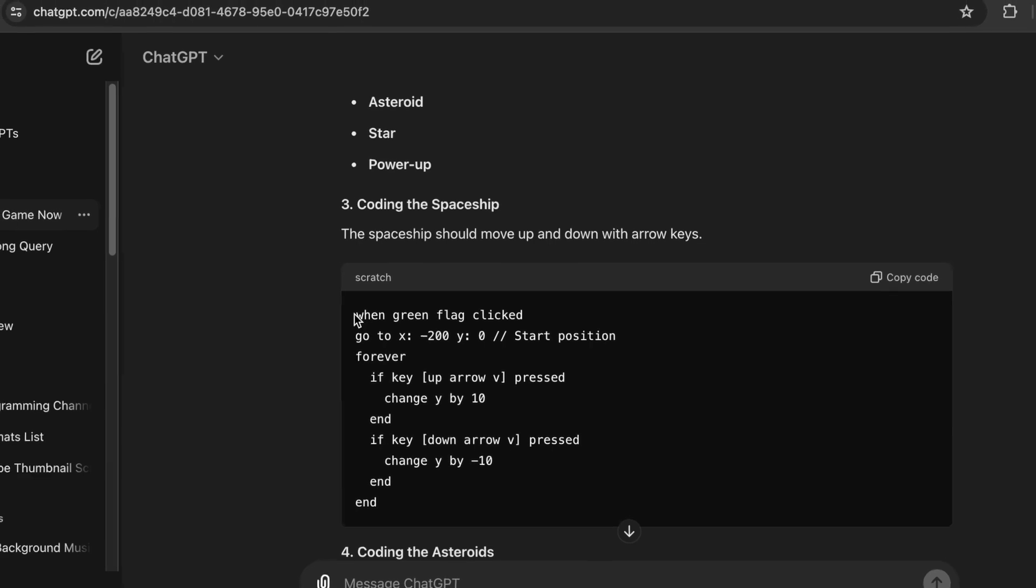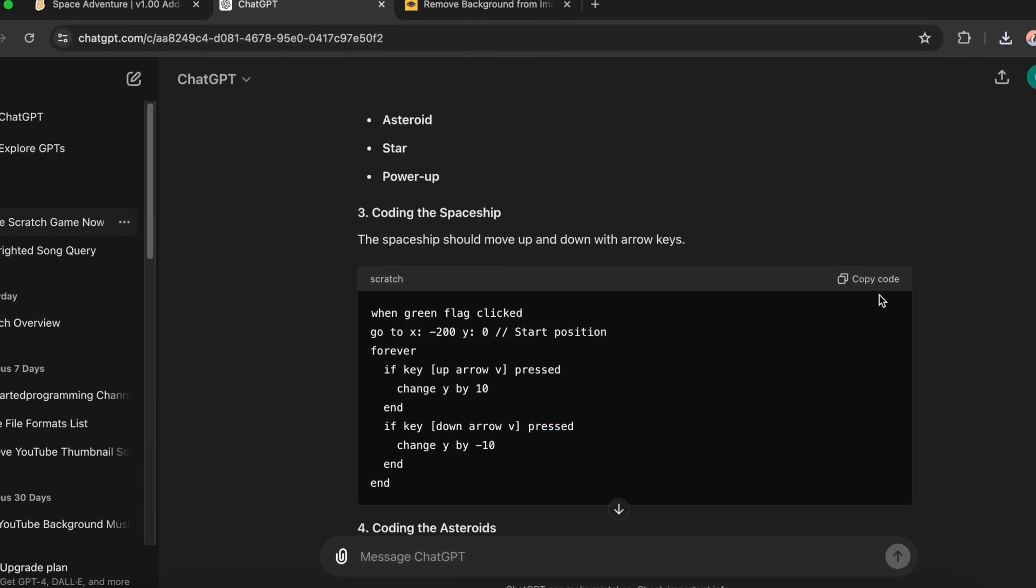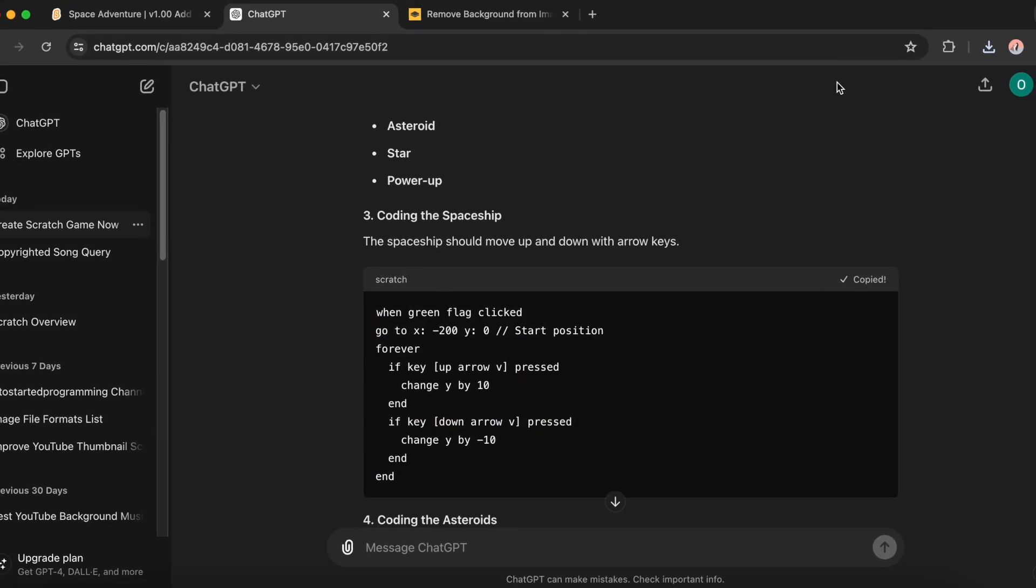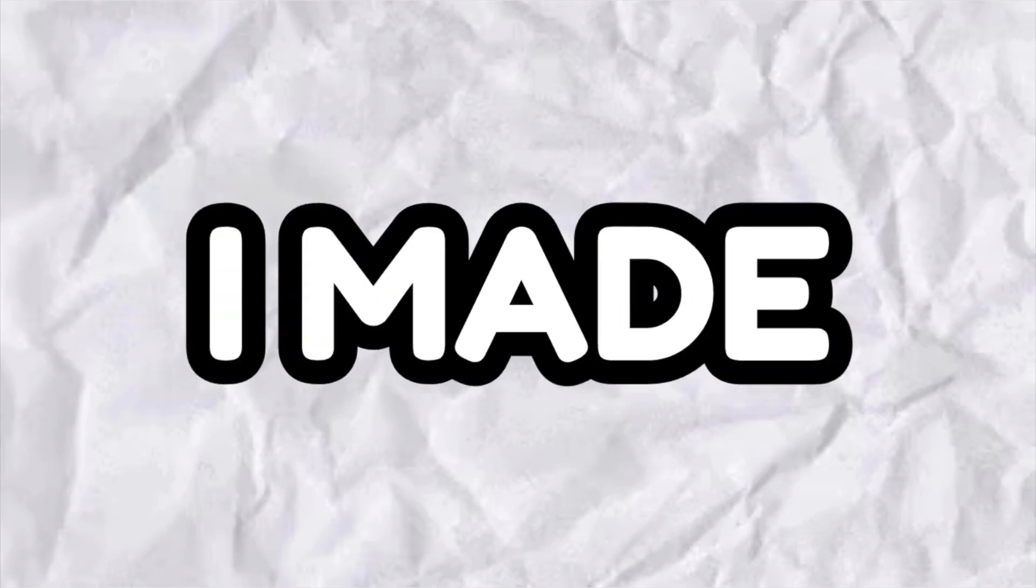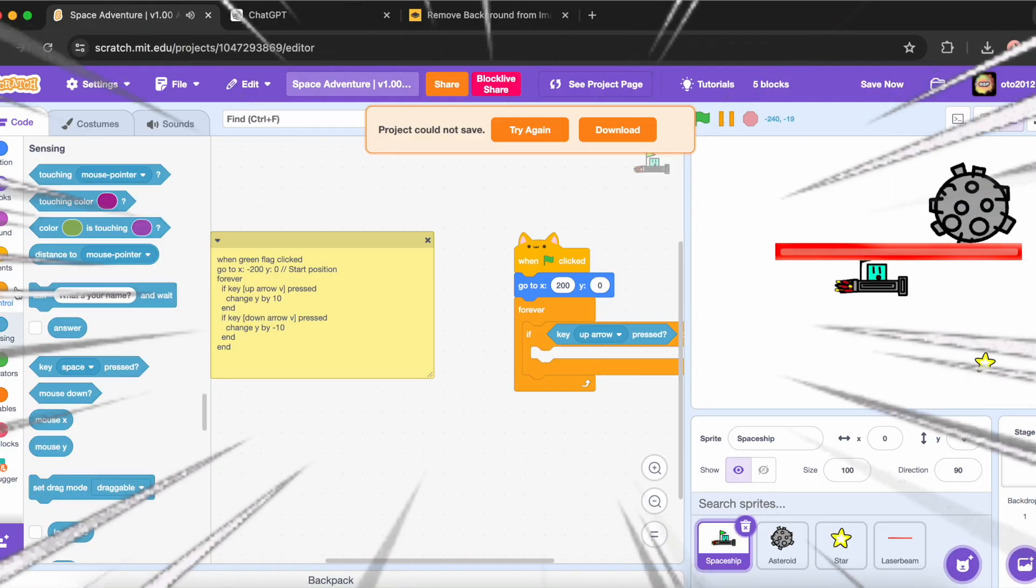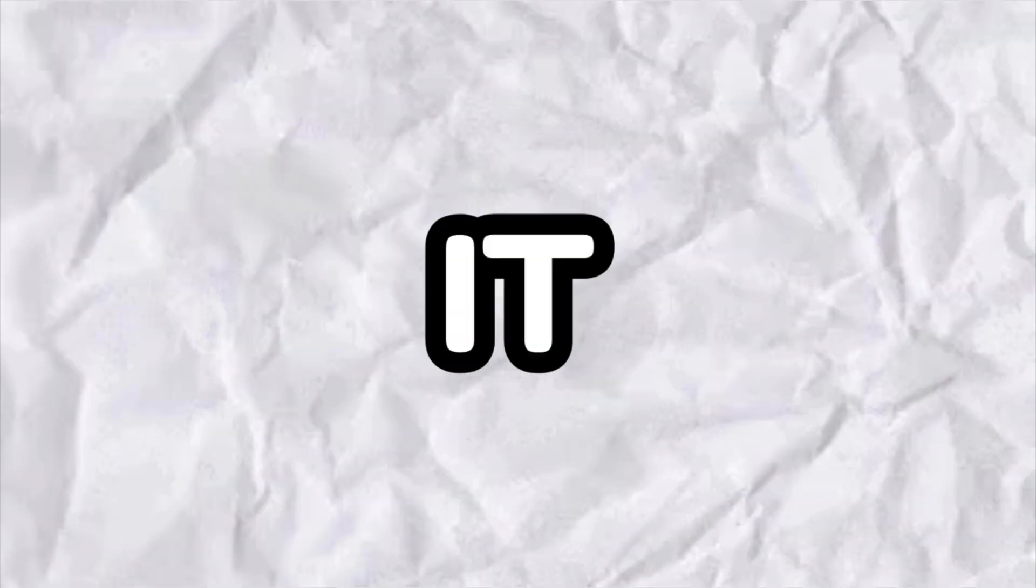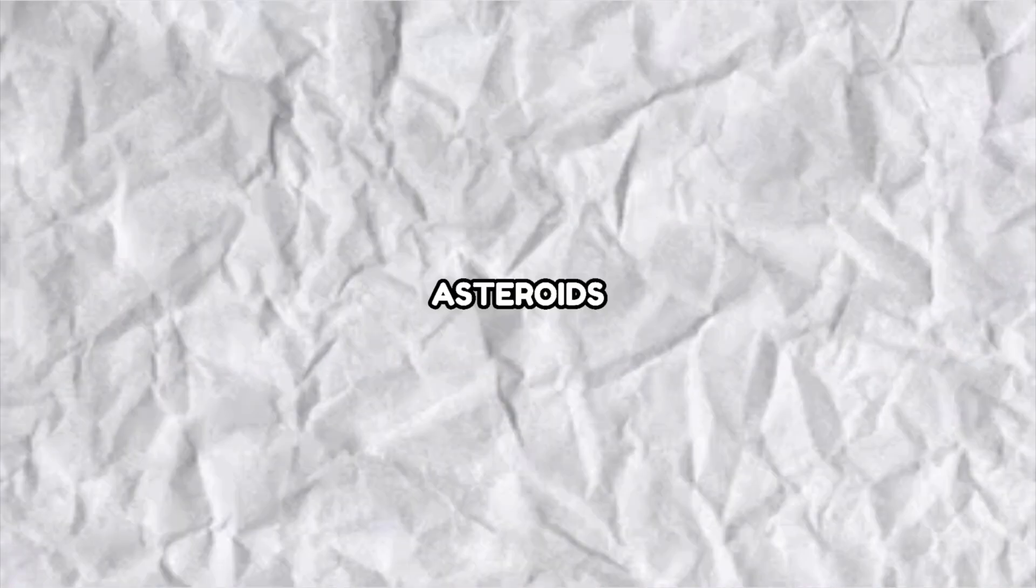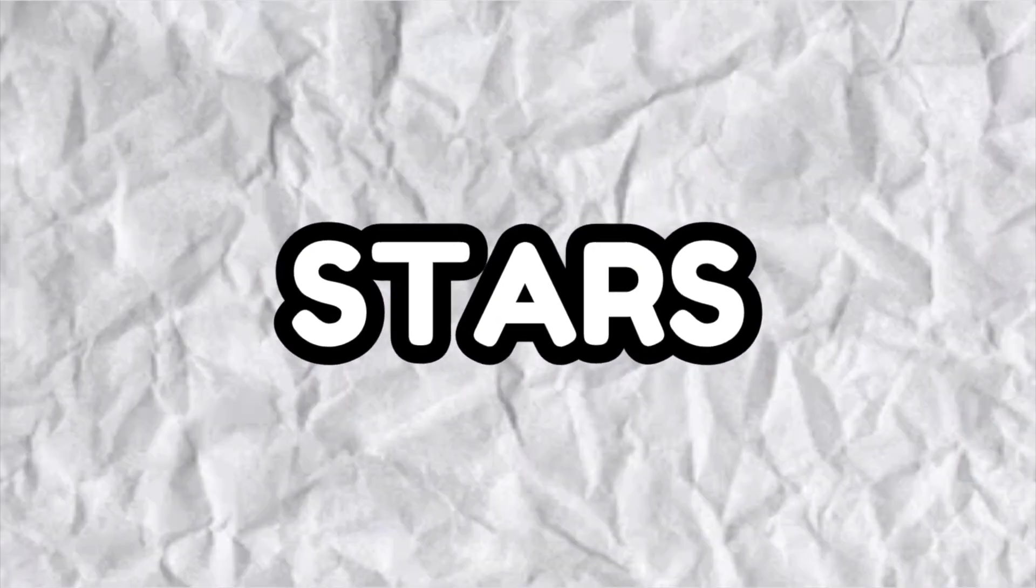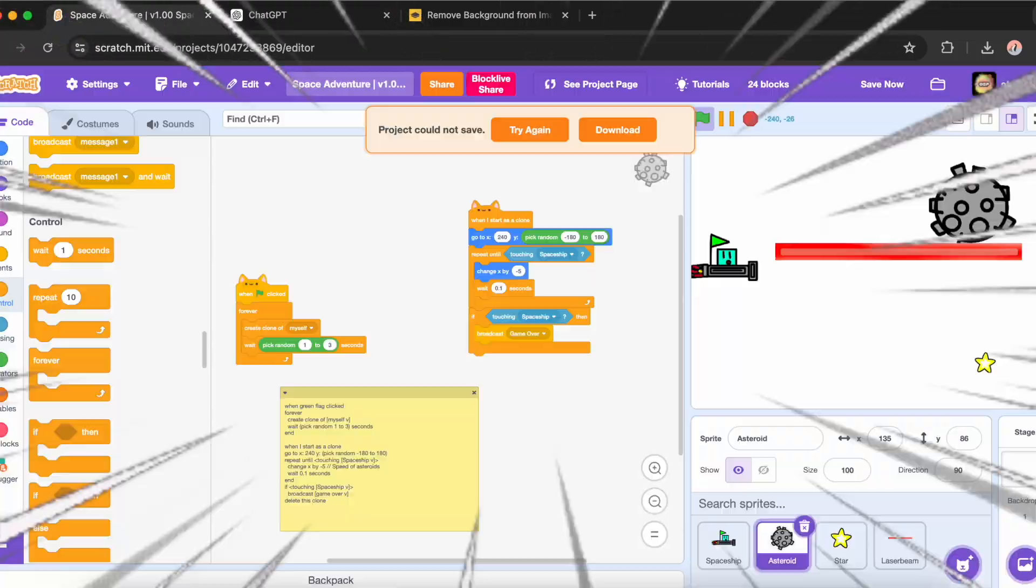Now I will copy this code and start coding. I made the code for spaceship and it turned out very good. I also made the code for asteroids and stars. This is me making them.